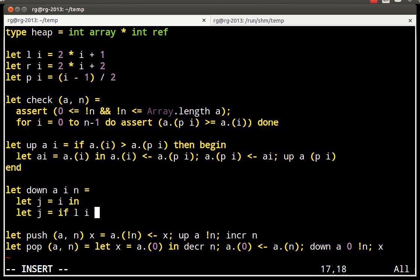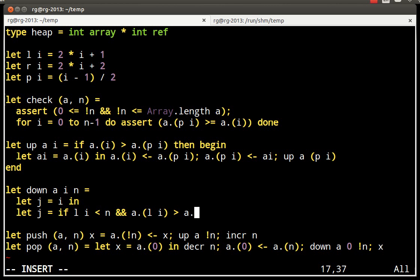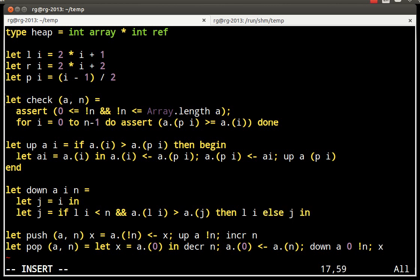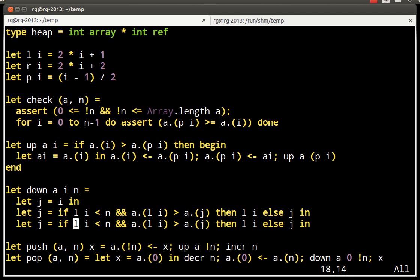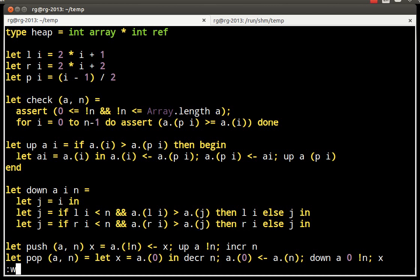We look first at the left children. We only take it into account if it is valid, so if it is within the tree. If it is not within the tree, it cannot be the maximum. Similarly, we look at the right one. And now, j holds the index of the maximum.